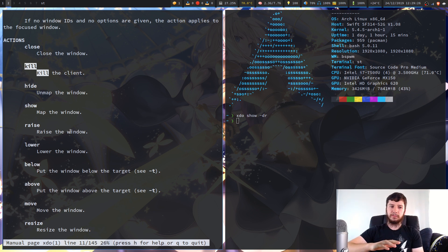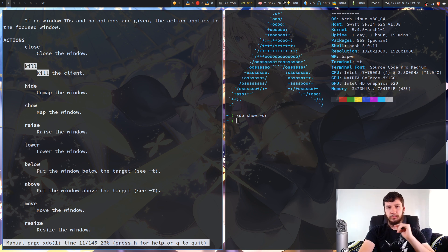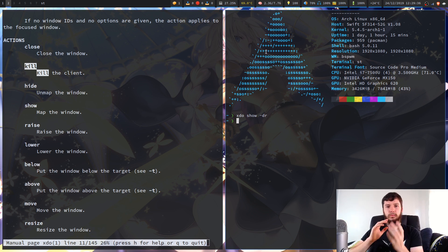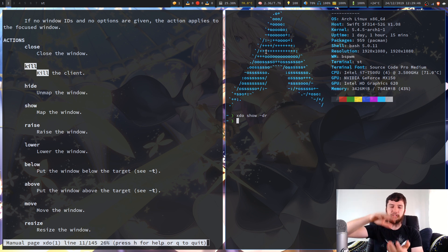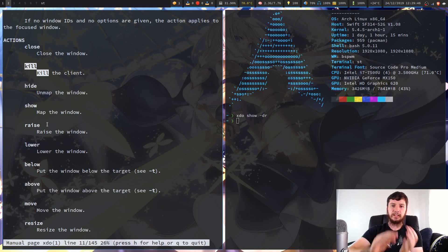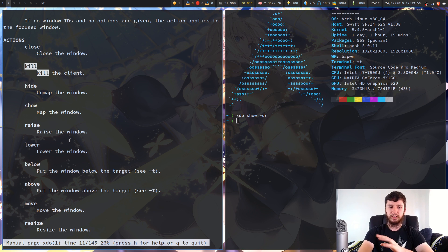Raise and lower is another one I can't really show too well. With a lot of window managers you can actually stack windows on top of each other — for example with my polybar. Normally polybar would show itself above windows, but you can use raise and lower to say you want it behind or above a specific window. Same with the below and above commands.